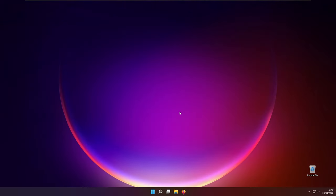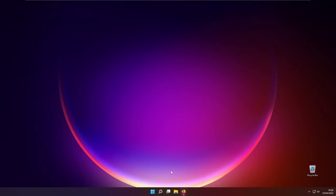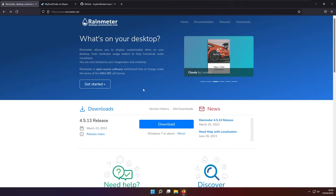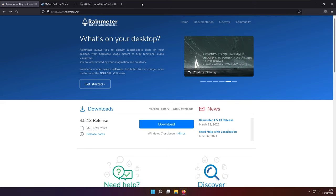So there are many ways that we can imitate macOS look on Windows. Most preferably, there are some of the options using Rainmeter widgets. For example, we could use for dock RocketDock or NexusDock. And then for the top bar that macOS uses, let's say DropTop4 widget.